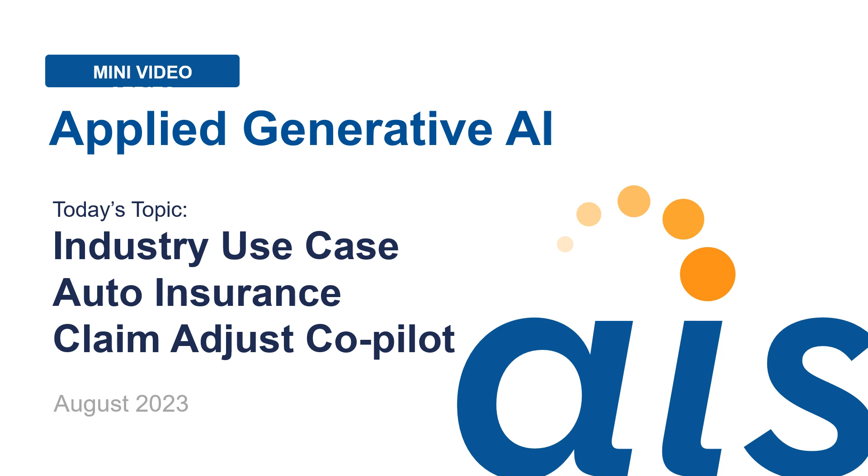Thank you for joining us for the next video in AIS's Applied Generative AI miniseries. My name is Drew Hartley and I'm a Managing Director at AIS. Today I want to showcase one of our industry use case prototypes, an auto insurance claim adjuster co-pilot.